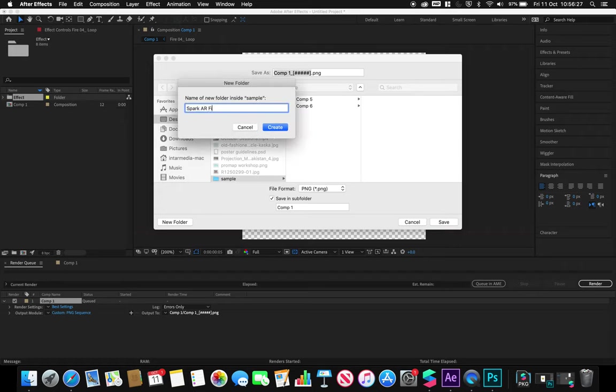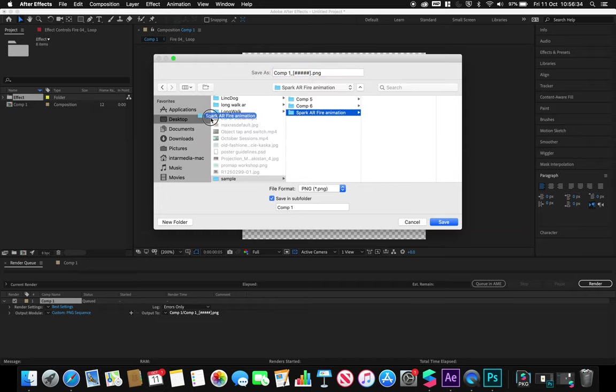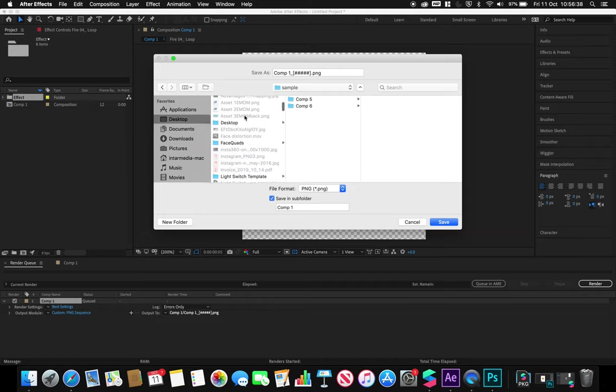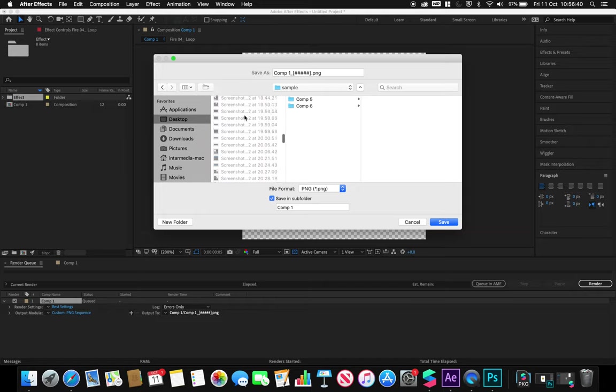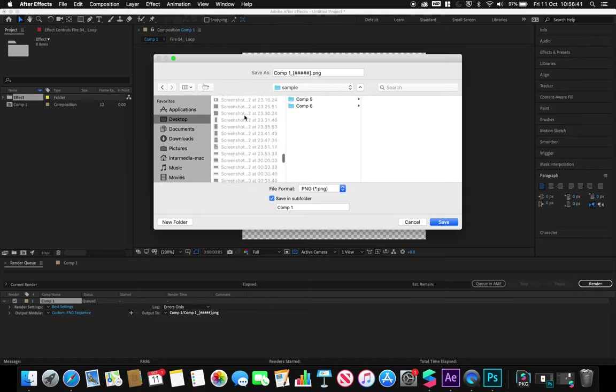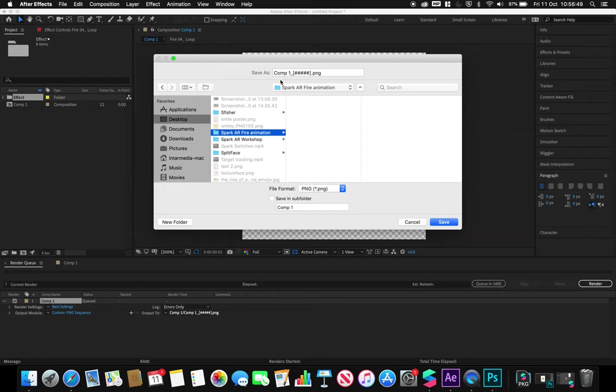Let's navigate to that folder I've just created on my desktop. There's a lot of files on here at the moment, which you can see. I'm not going to save in a subfolder because I don't need to.